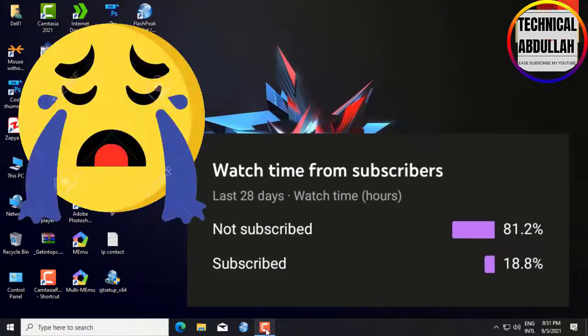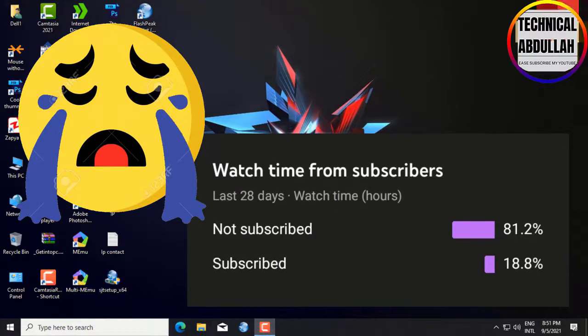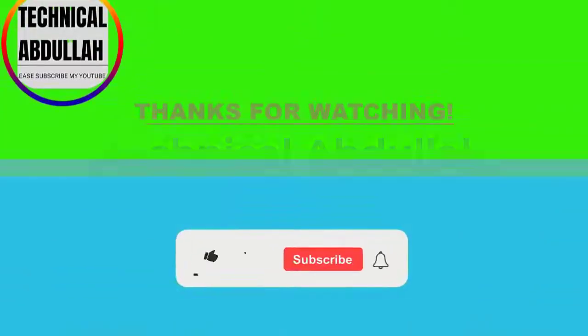Please subscribe to my channel to encourage me to continue making videos. Thank you. Bye bye.